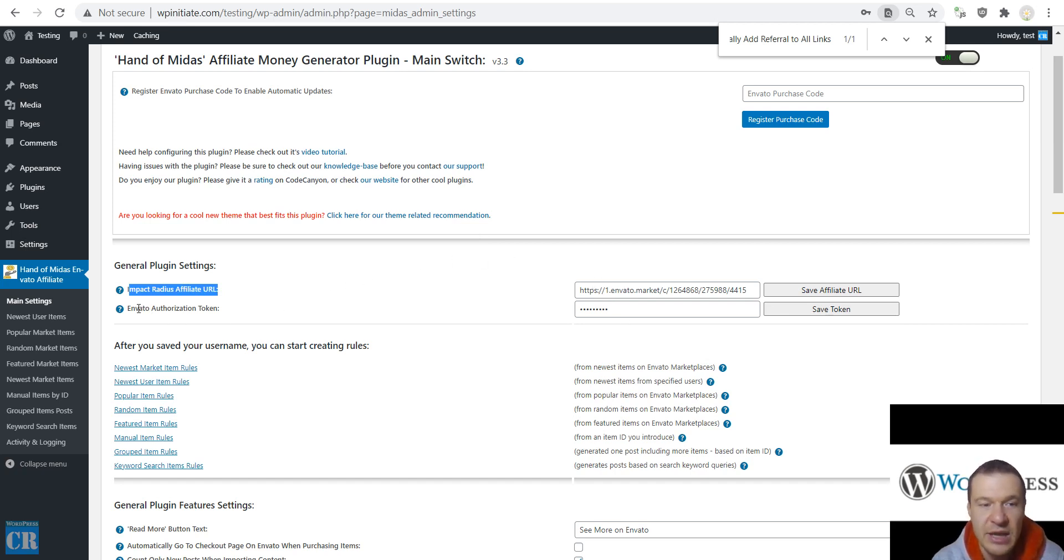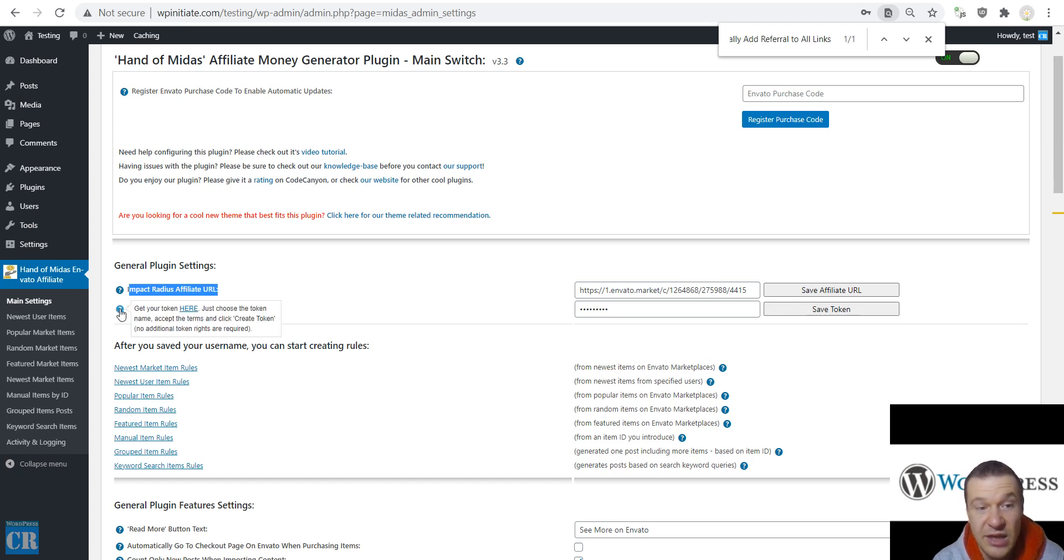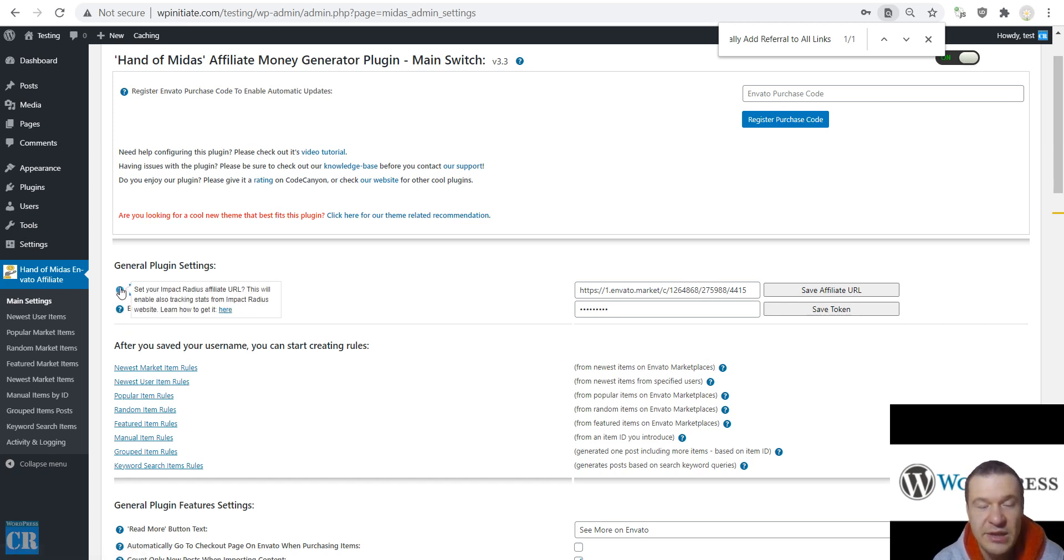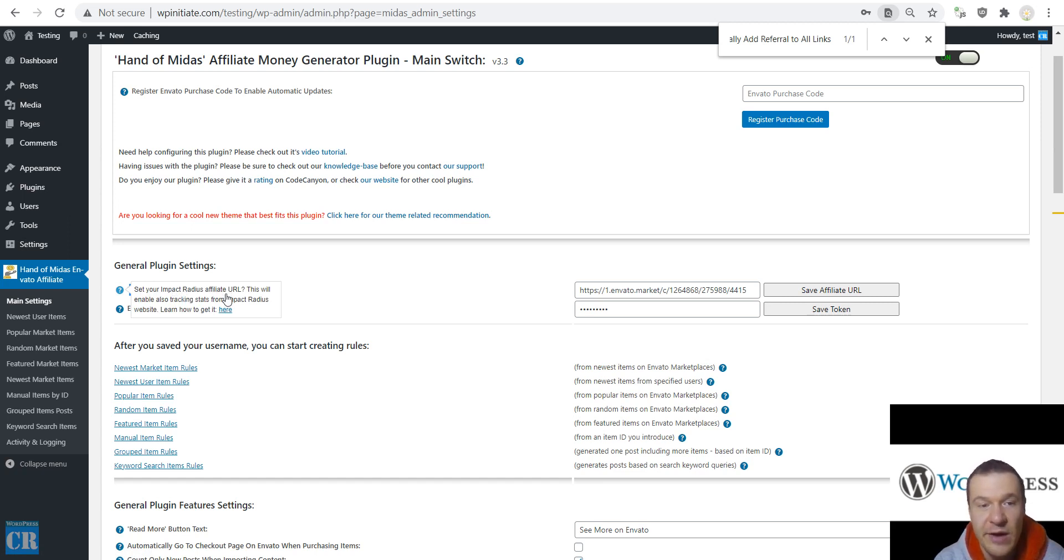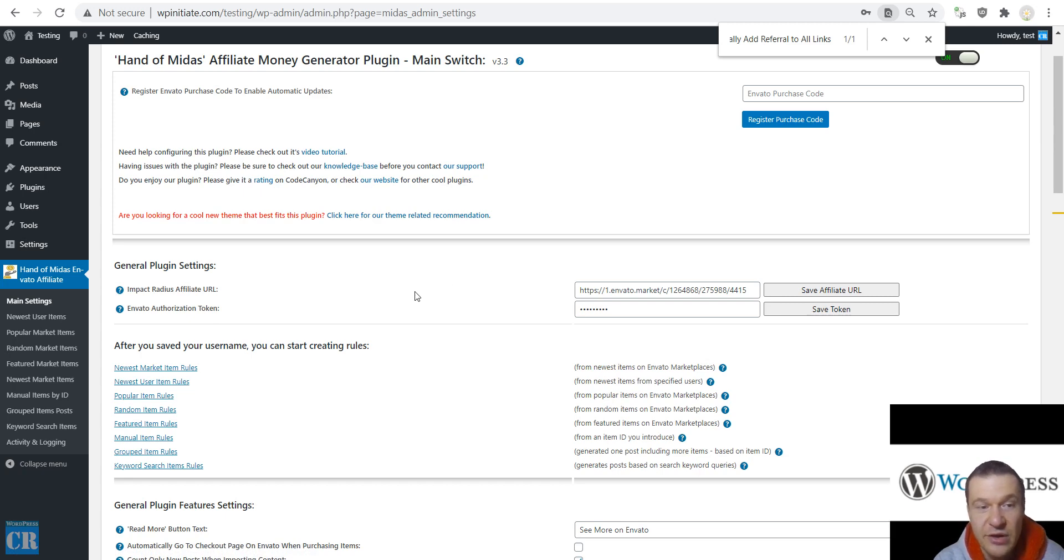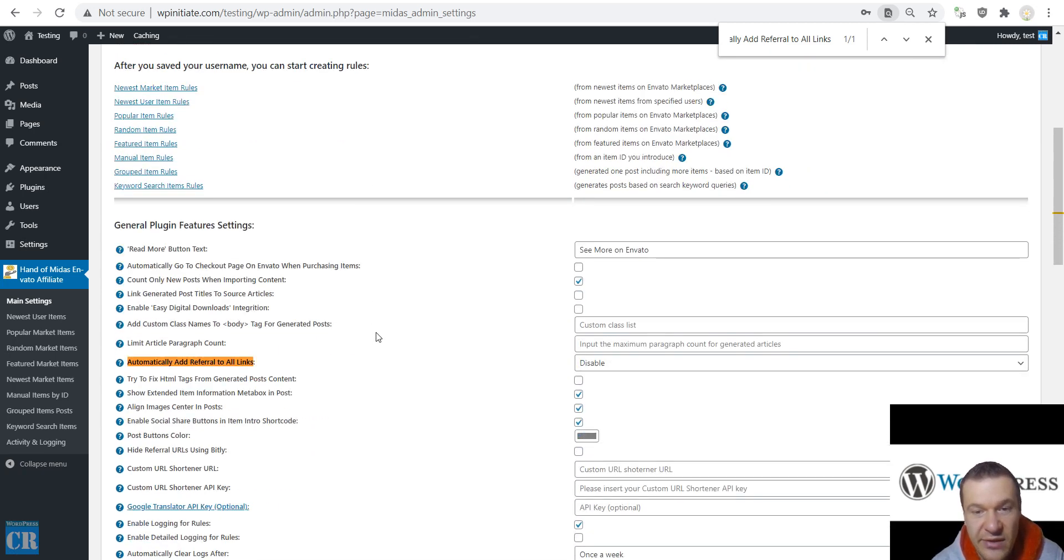Afterwards you need to add your Envato authorization token. You will have details on how to get it here. Also details on how to get the impact radius affiliate URL. If you don't find it you can find here. After this you need to go in and save settings.